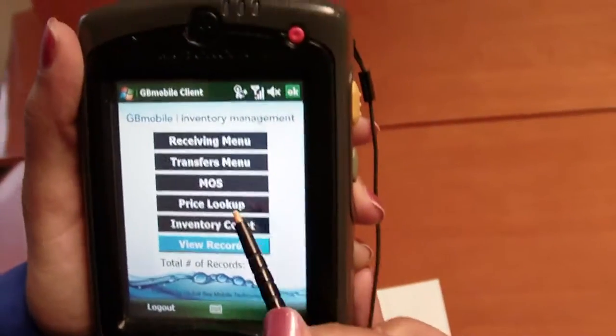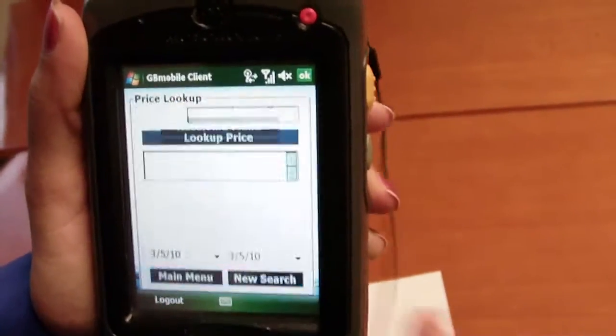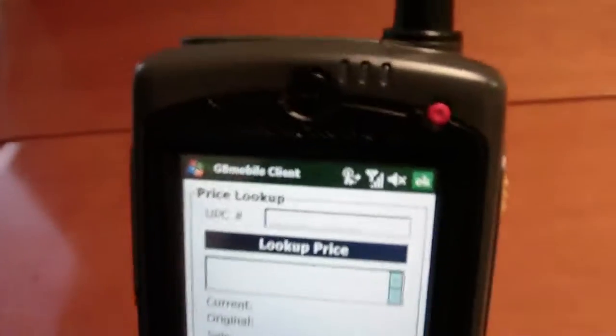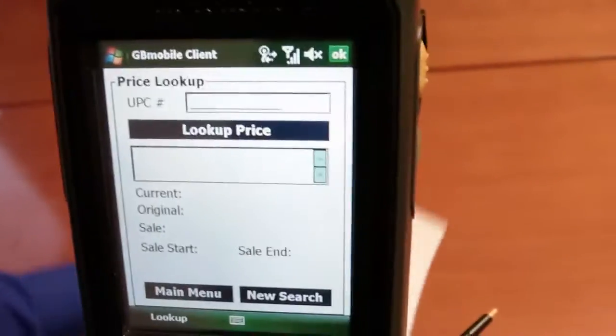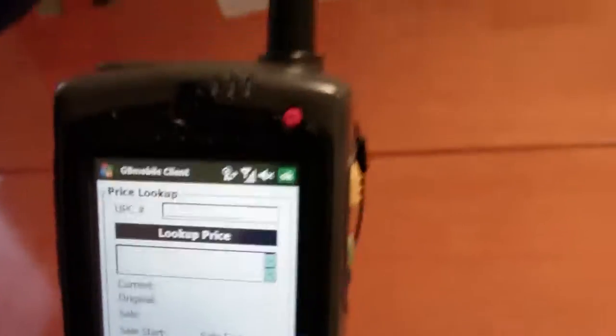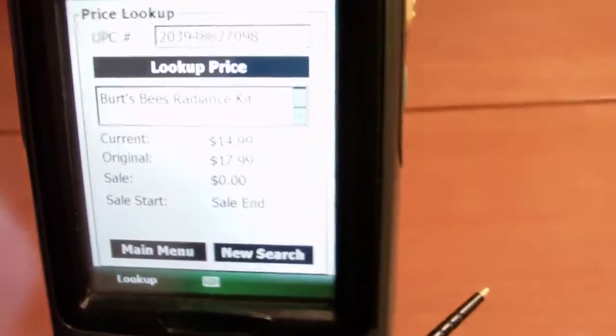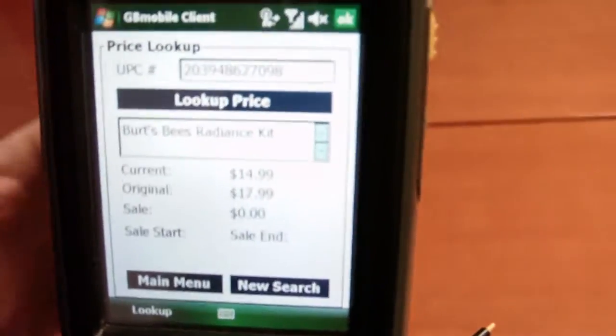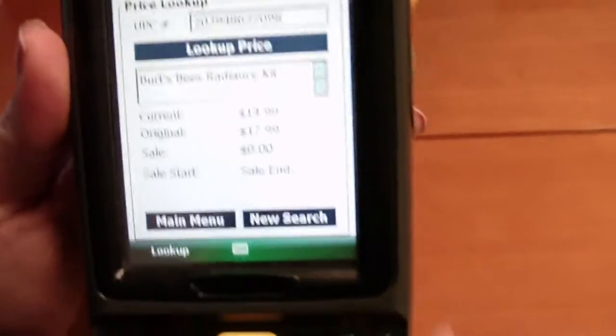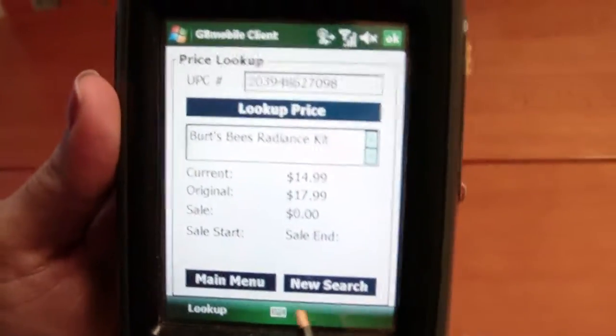We can also conduct a price lookup. Price lookup will pull up prices that are in your current POS system. And there you go, you see our current price, original price, and sale price.